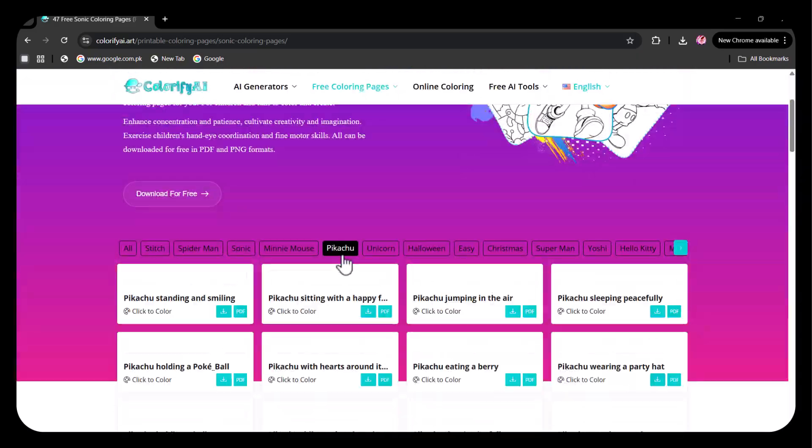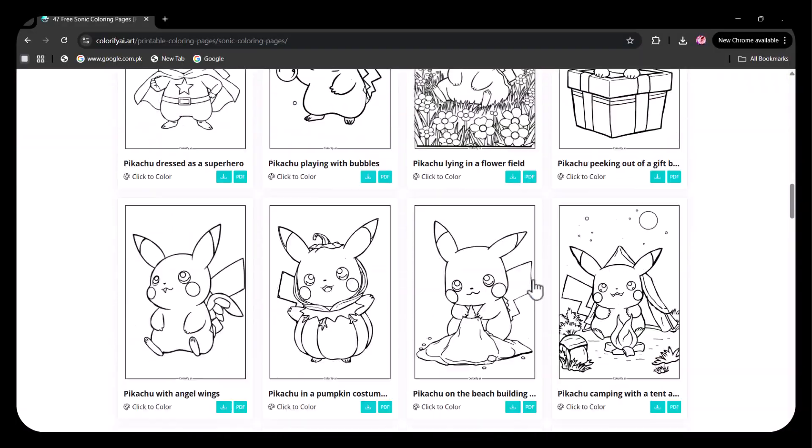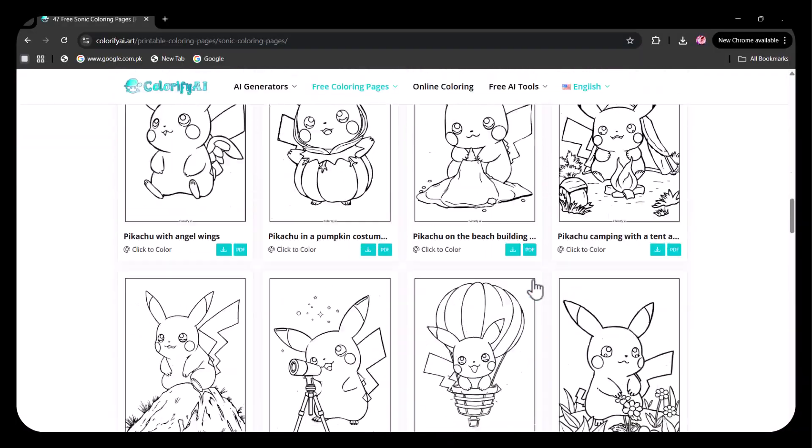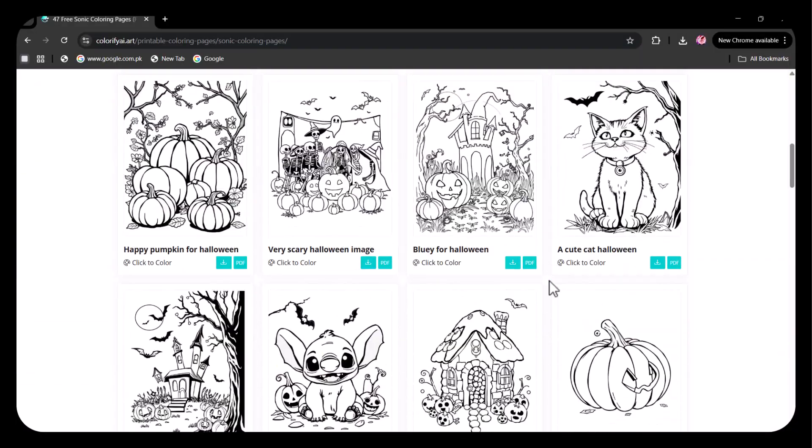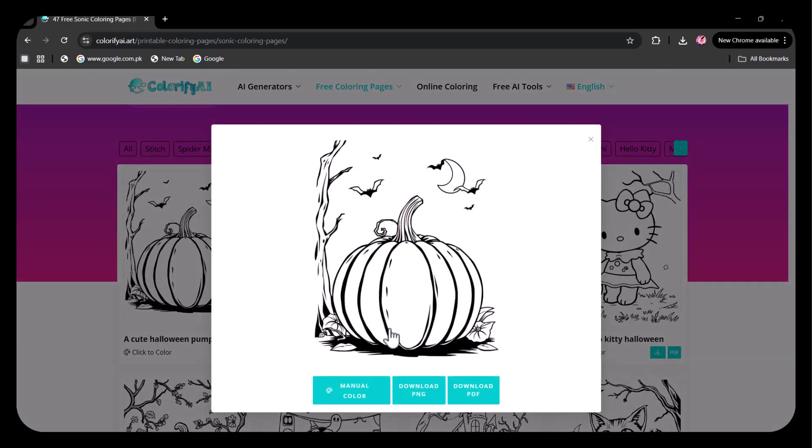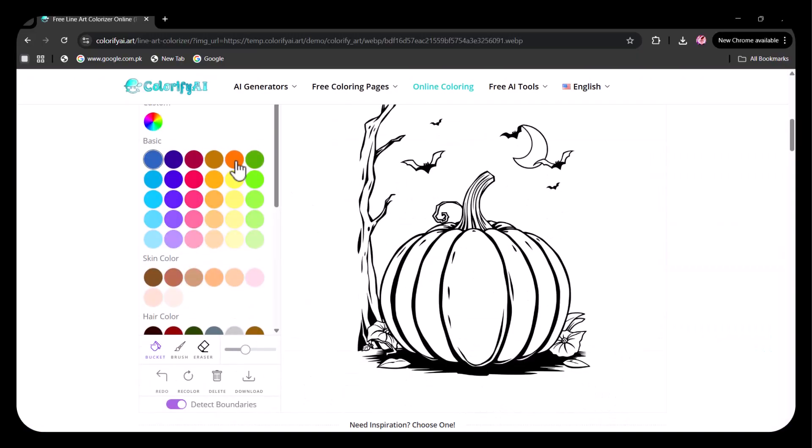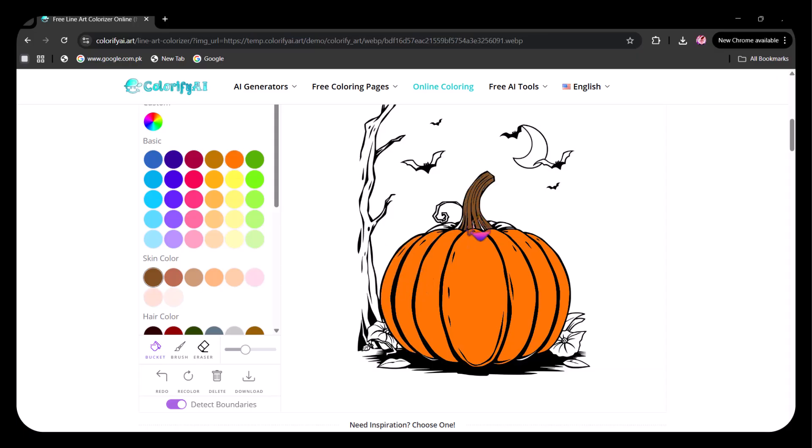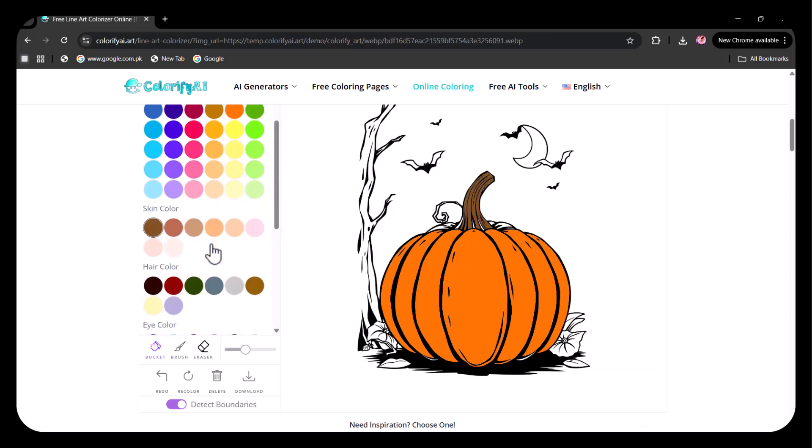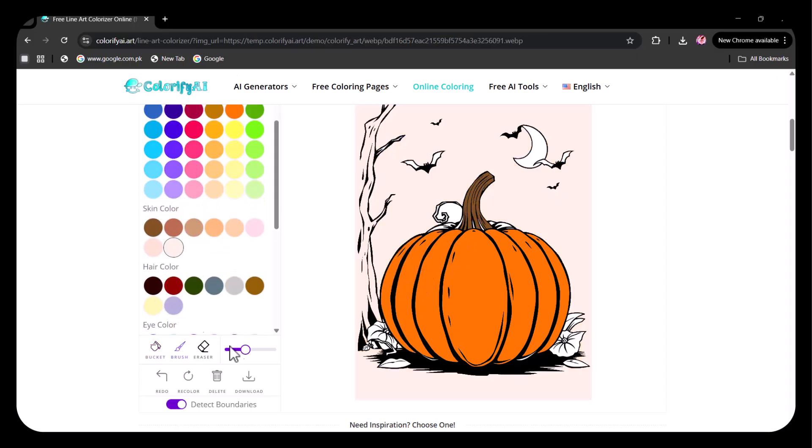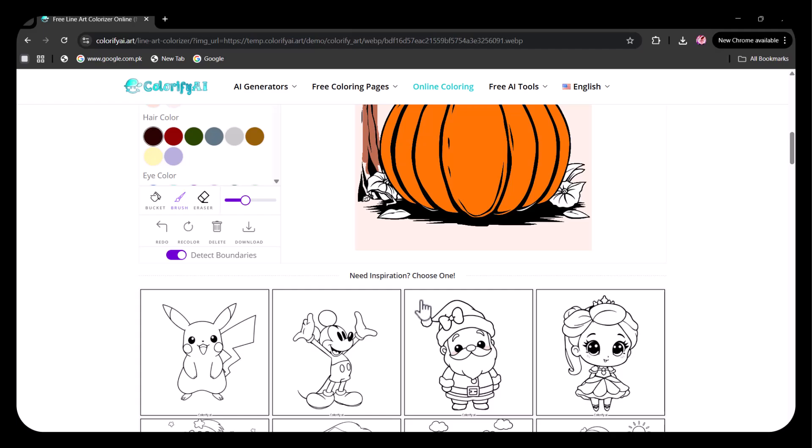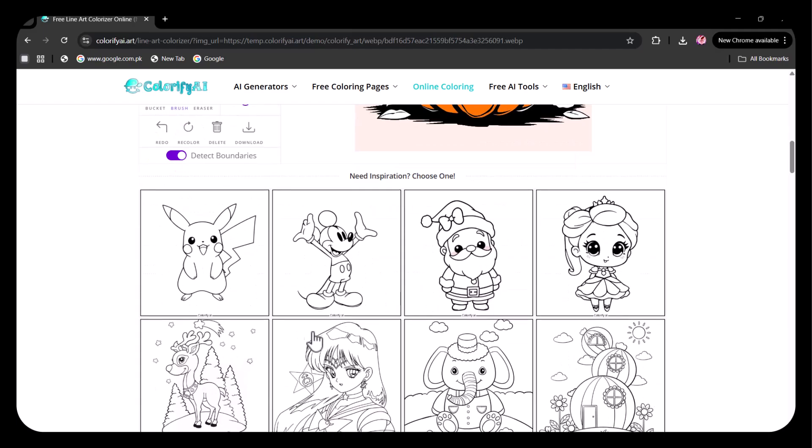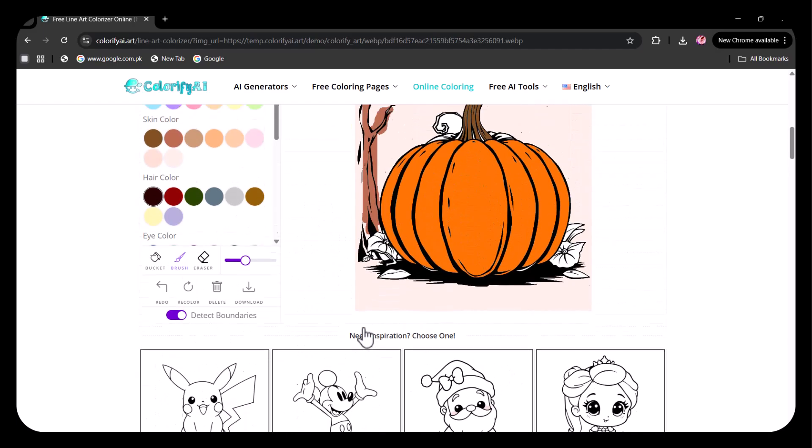Next, I see some Pikachu artwork and then a Halloween option. A wide range of drawings is available. I am selecting one and starting to color it. You can see how fun this activity is. There are many other options provided as well. You can choose any of these to make your time creative and enjoyable.